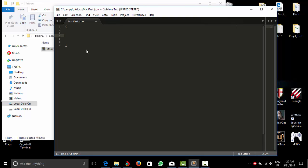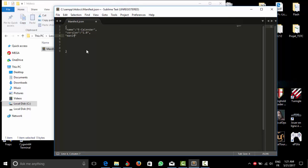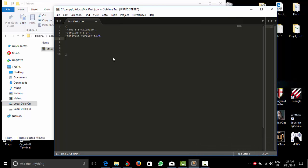Okay, start with the name. We can pick for example eCalendar. We have the version of the extension. Let's say for example we are going to do manifest version 2.0 and here we have the description.